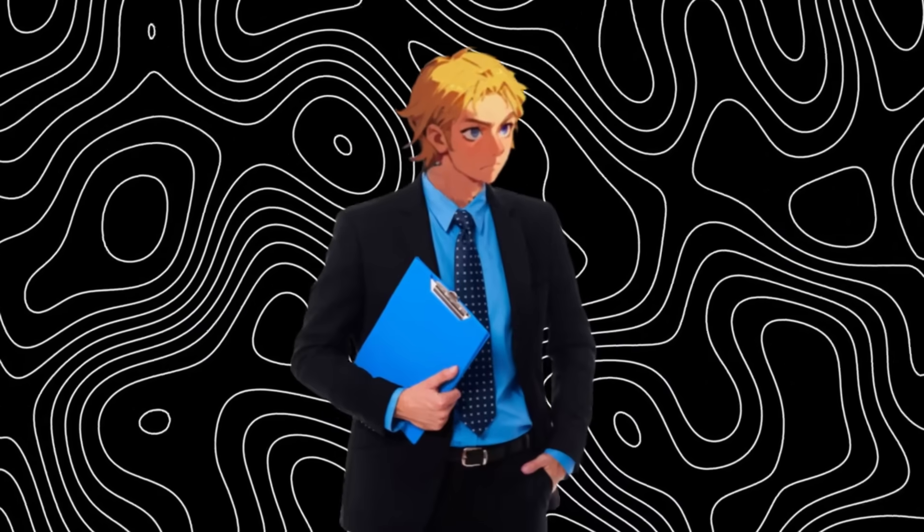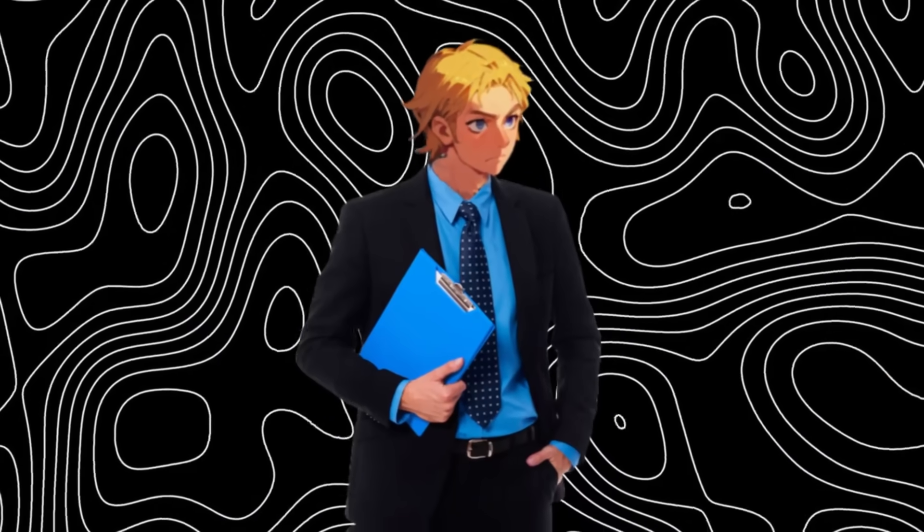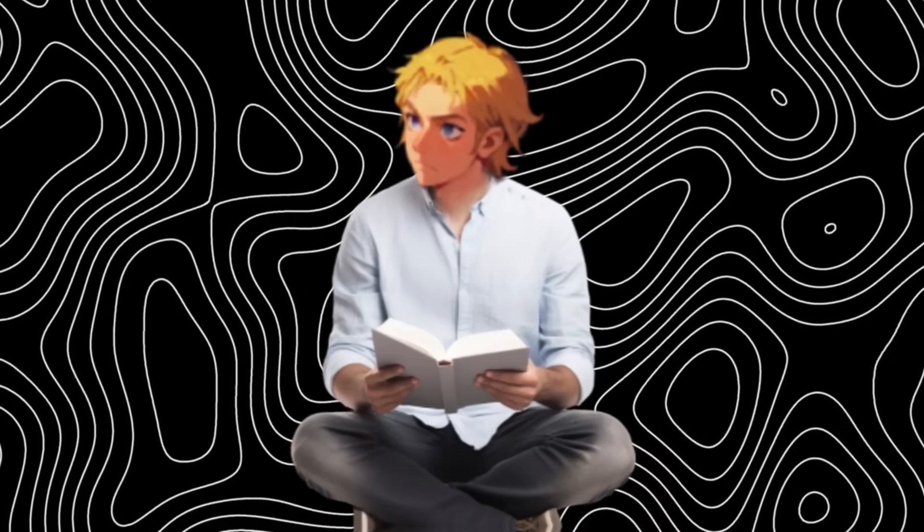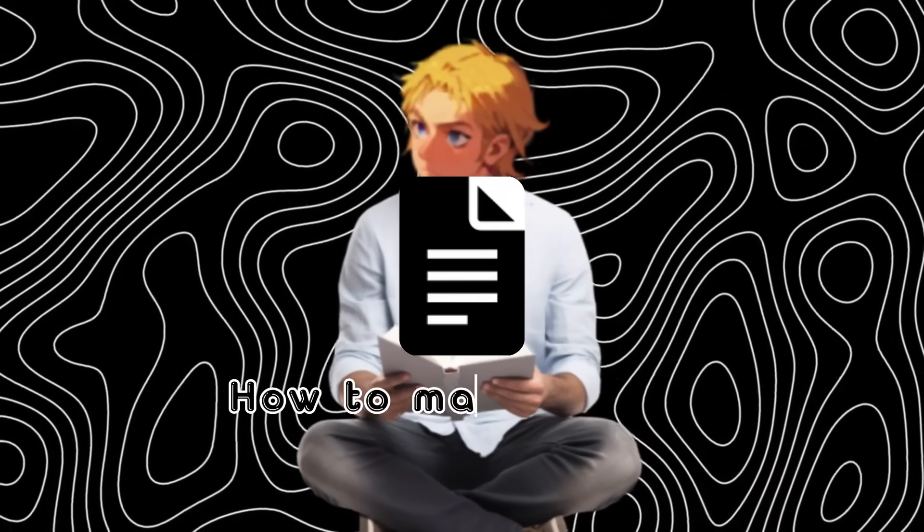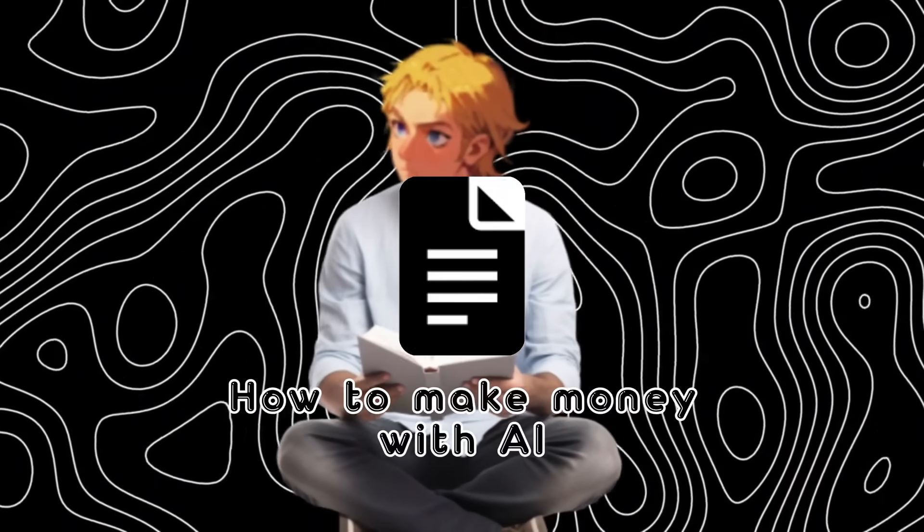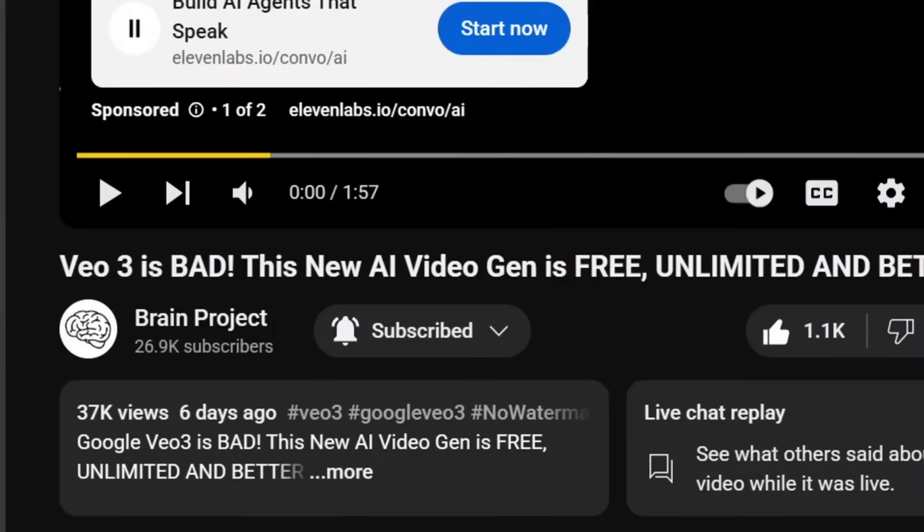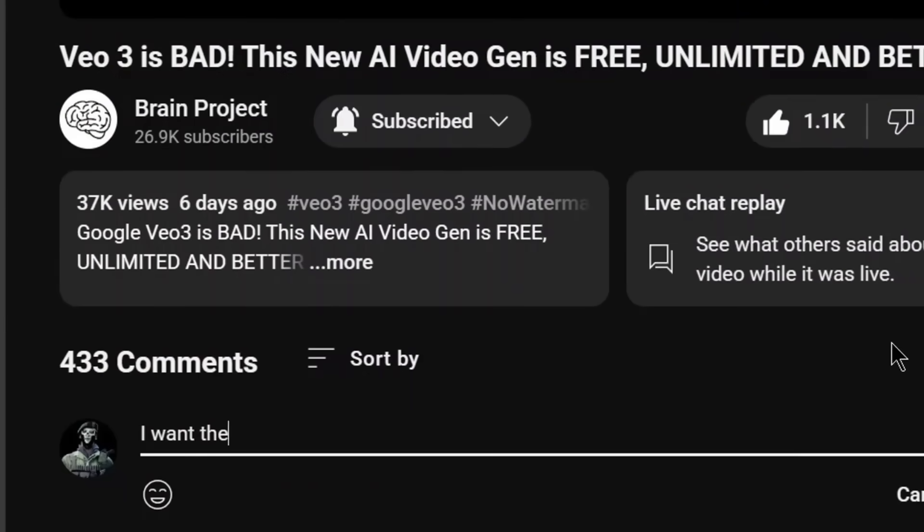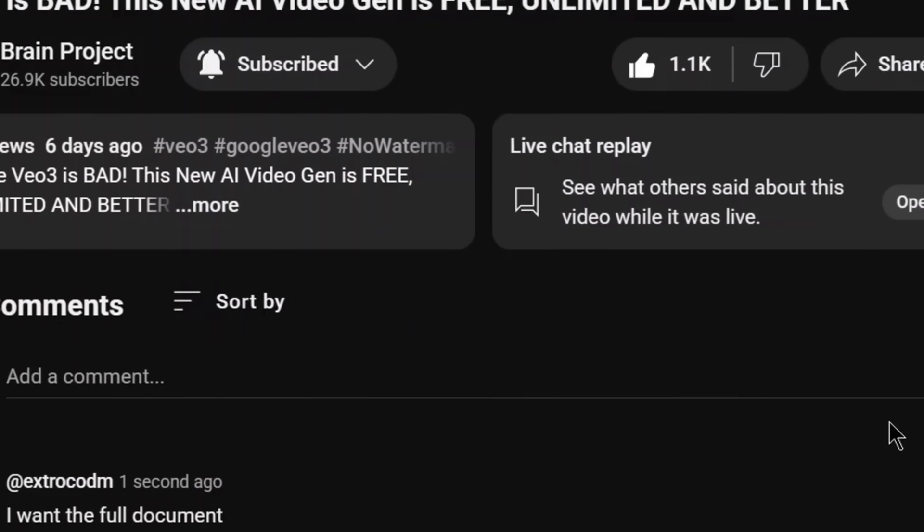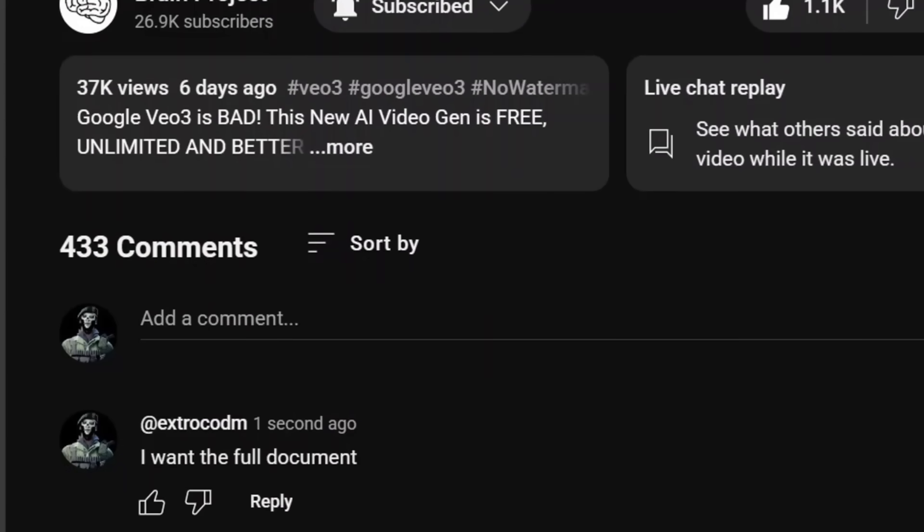So stick around because I'm going to show you exactly how it works and even how it can be used to generate an AI influencer. Also, I have created a document on how to make money with AI. If you want it, all you have to do is like the video, subscribe, and comment I want the full document and my bot will be sure to send it to you. Let's get into it.